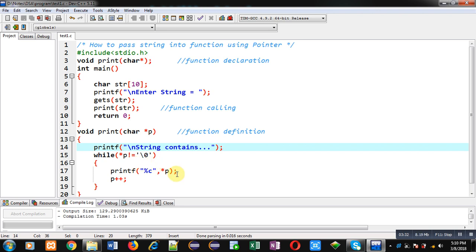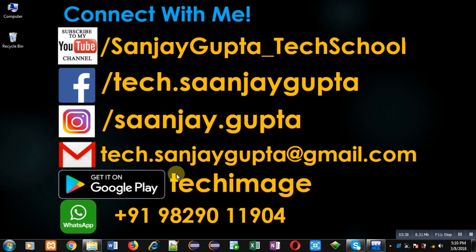If you want to watch more programming related videos you can follow or subscribe my YouTube channel through the URL youtube.com/sanjaygupta_techschool. You can download my programming app TechImage which is available on Google Play. Thank you for watching this video.